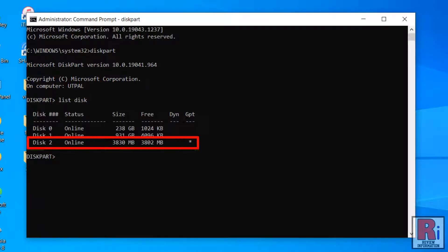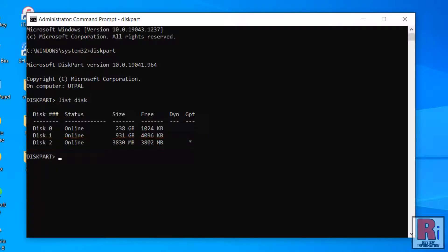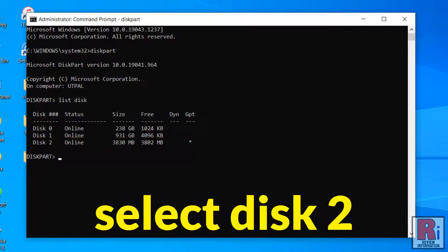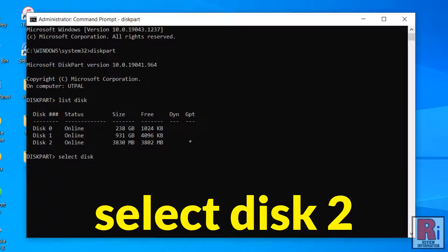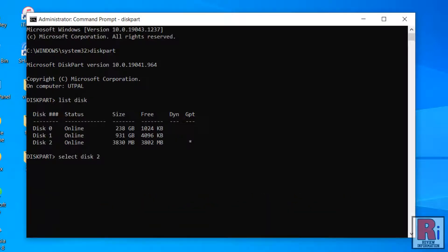Here the USB drive is showing as Disk 2. In your case you may see another disk number. Now type in select Disk 2 and press Enter. The USB drive is selected.